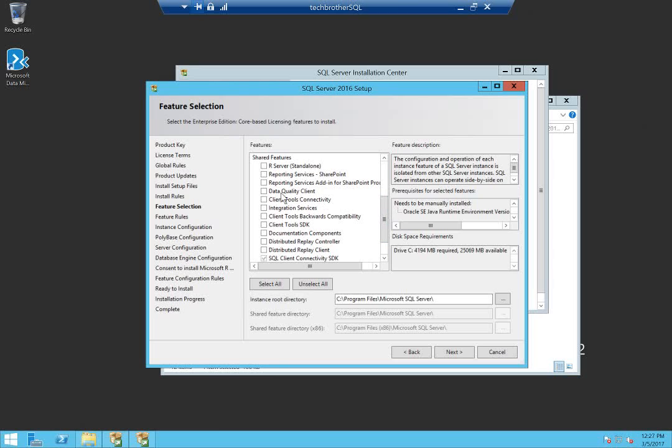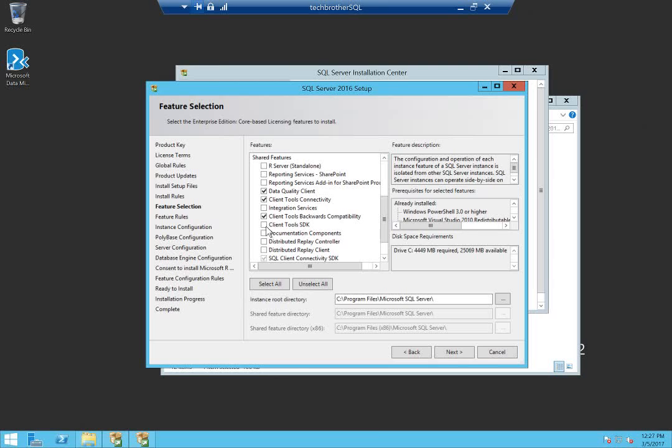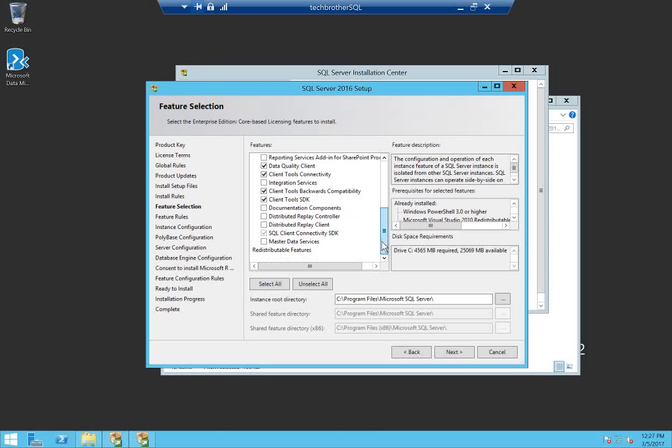I'm also going to install some client tools: data quality client tools connectivity, backward compatibility, client SDK. I would have clicked this, but I already have that installed. Click next.